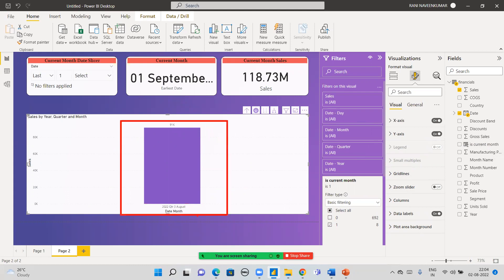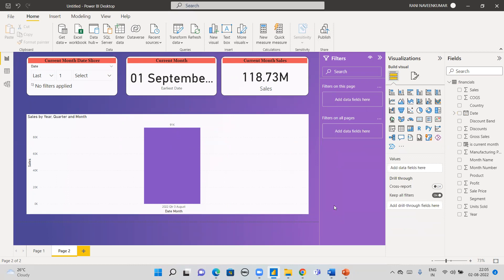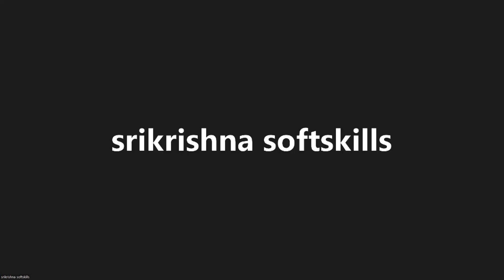You get the same result — 91K for August month. So we have three ways to achieve this: first is the default slicer, second is applying a relative date filter, and third is dynamically creating a calculated column and applying it in the filter. You can use this across all pages and publish the report to Power BI service so users always see the current month. Please subscribe and click the bell icon for more real-time scenario videos. Thank you very much!